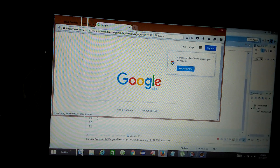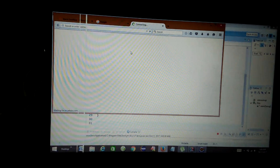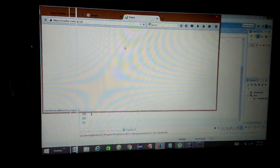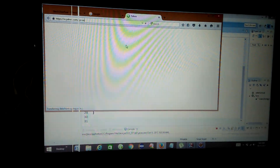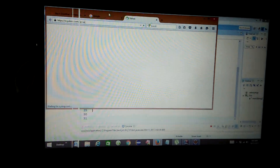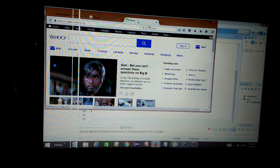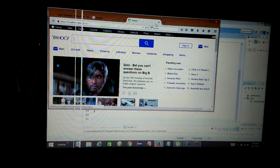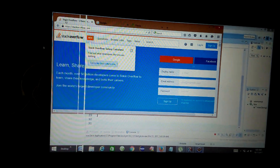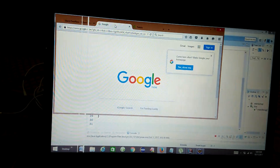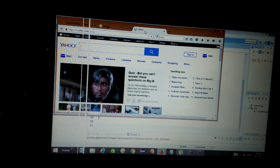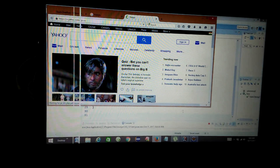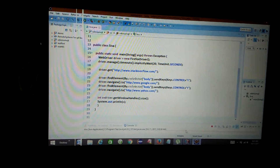Then the third window automatically opens with the key press. So this is multiple window open coding. First open stackoverflow.com, then second google.com, and third yahoo.com.